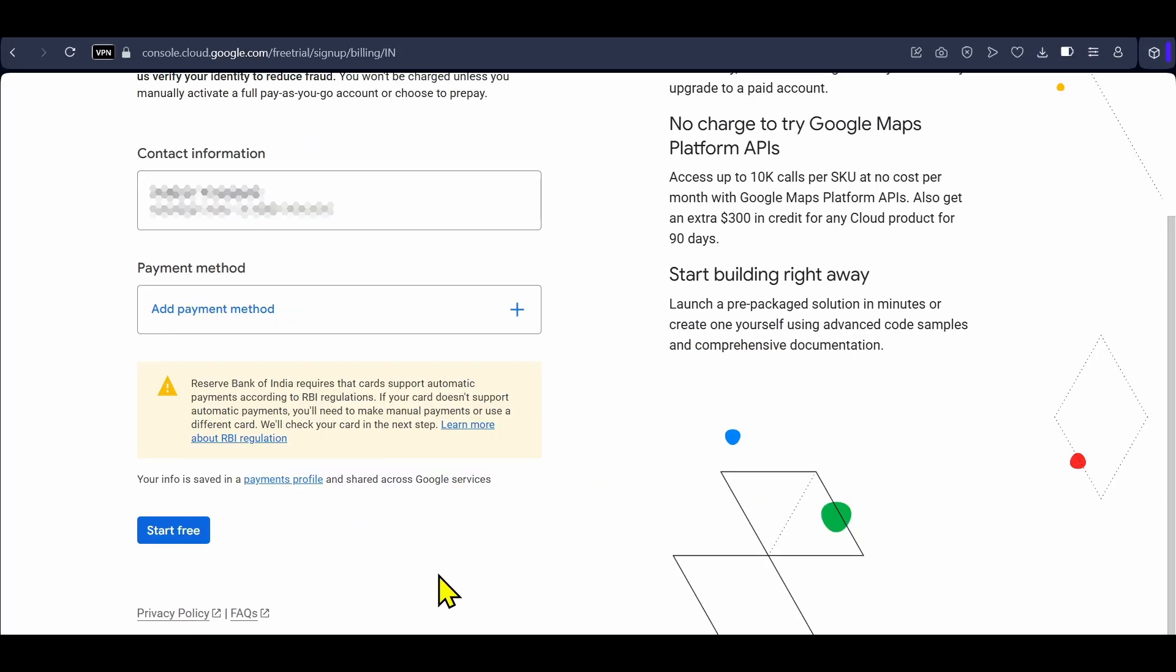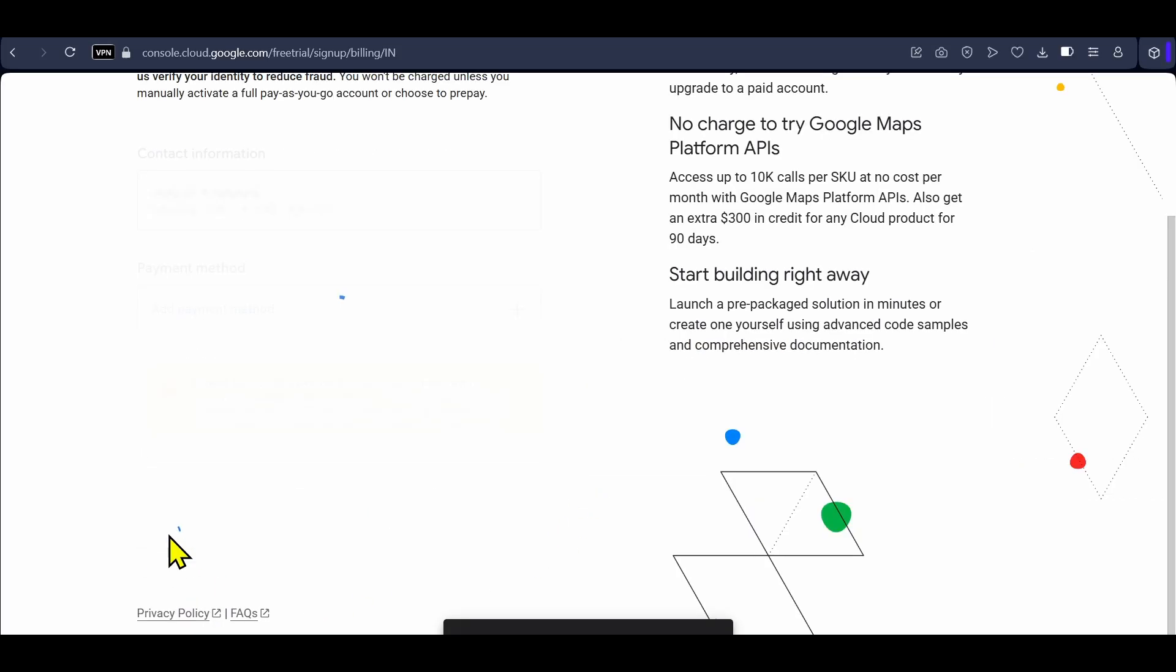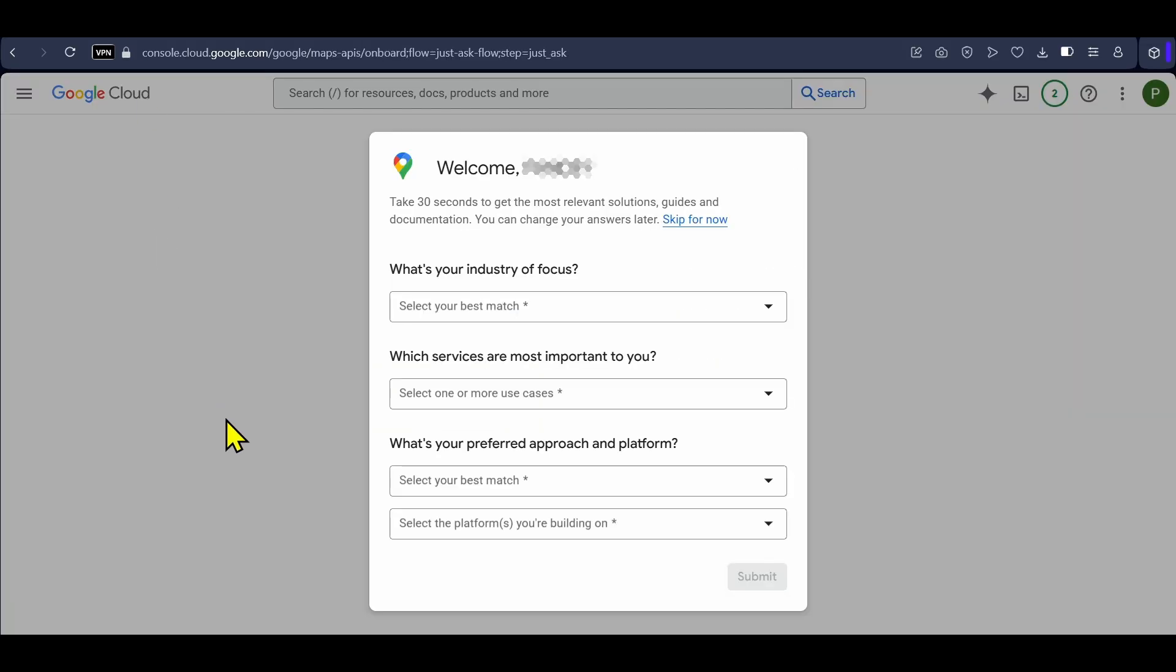After adding your contact information and payment method, click on start free. If you skipped this popup earlier, you might see it again. Just click on skip for now.